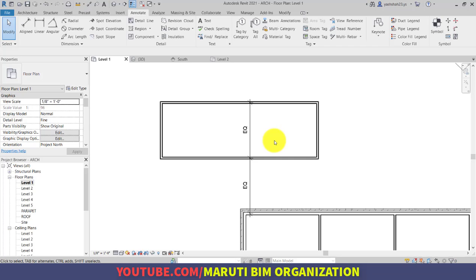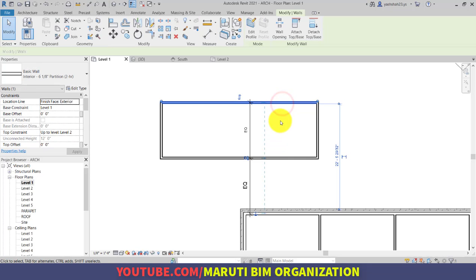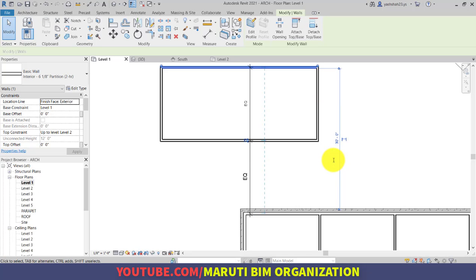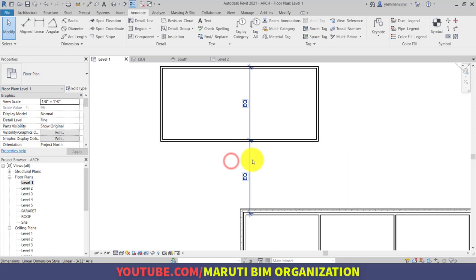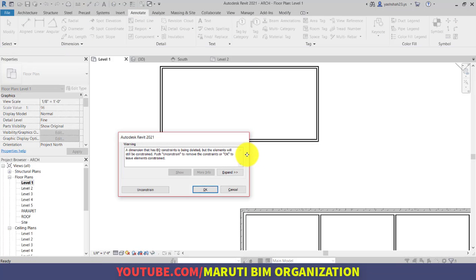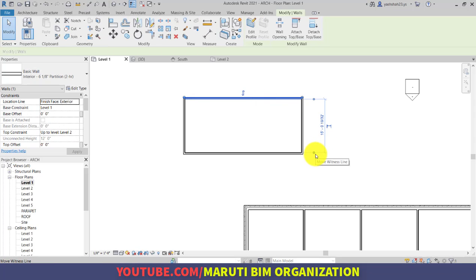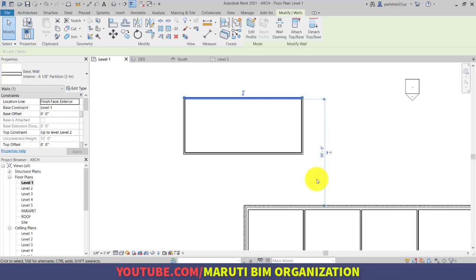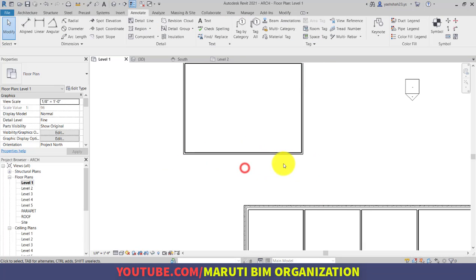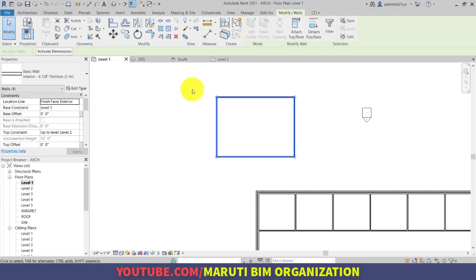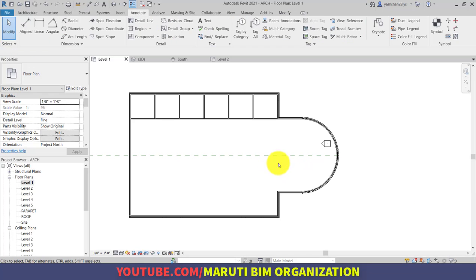What is the power of equalize? If you select a wall and move it about 30 feet, notice that the center wall has also changed because of the equality constraint. Now if you select this dimension, delete, say unconstrained, and change this wall to say 40 feet instead of 30, nothing will happen to the other wall. This demonstrates the power of Revit's bidirectional associativity.